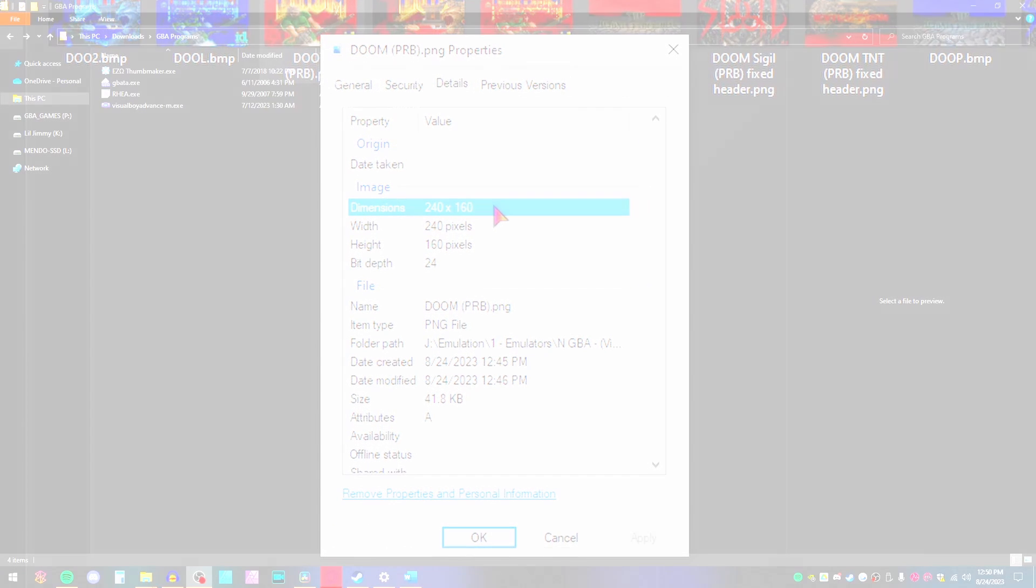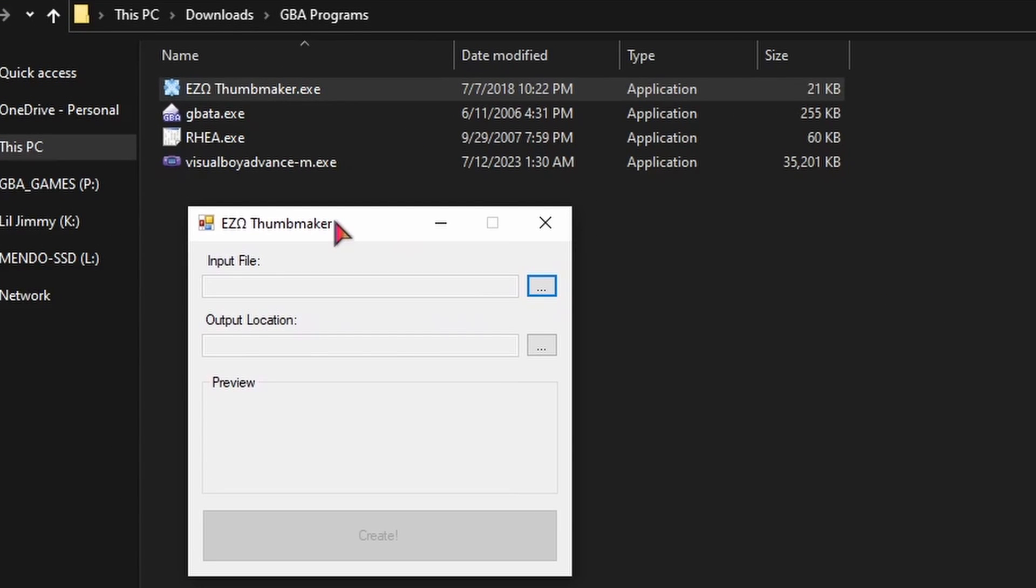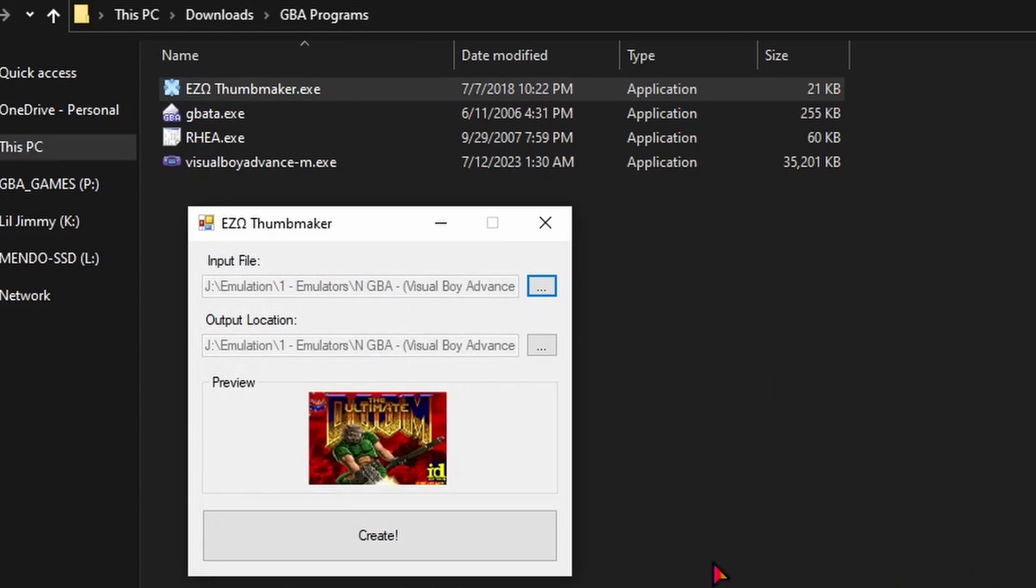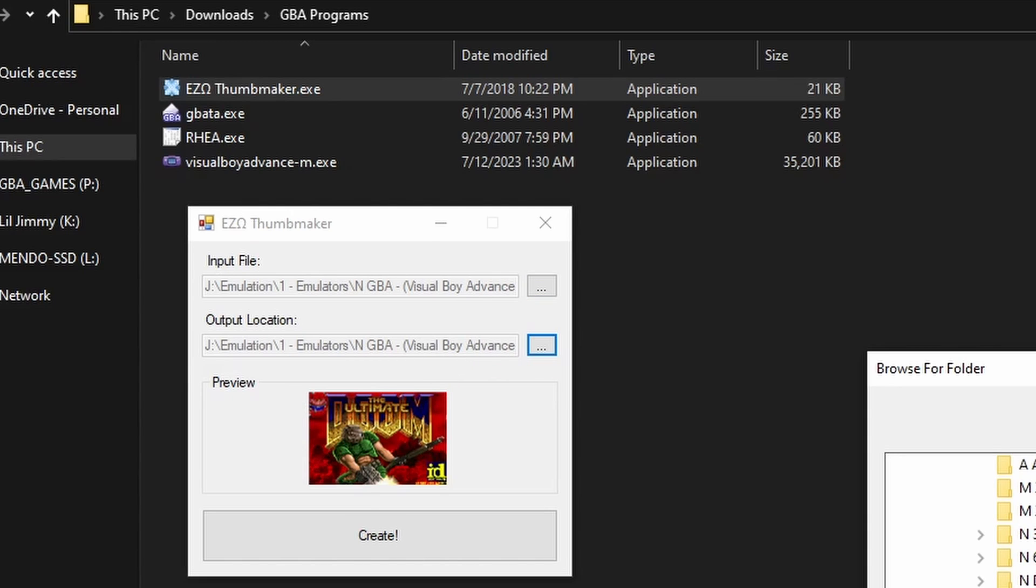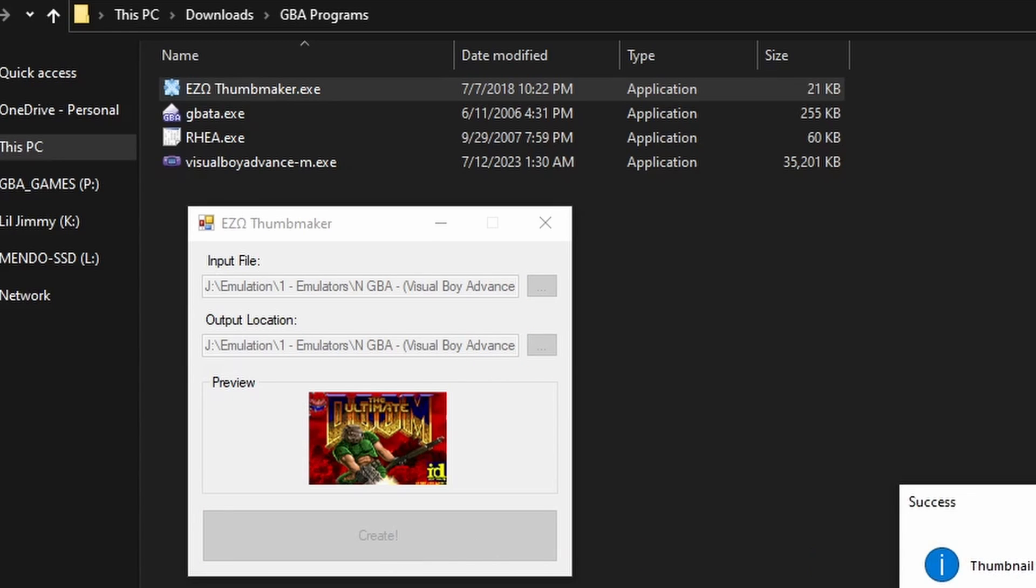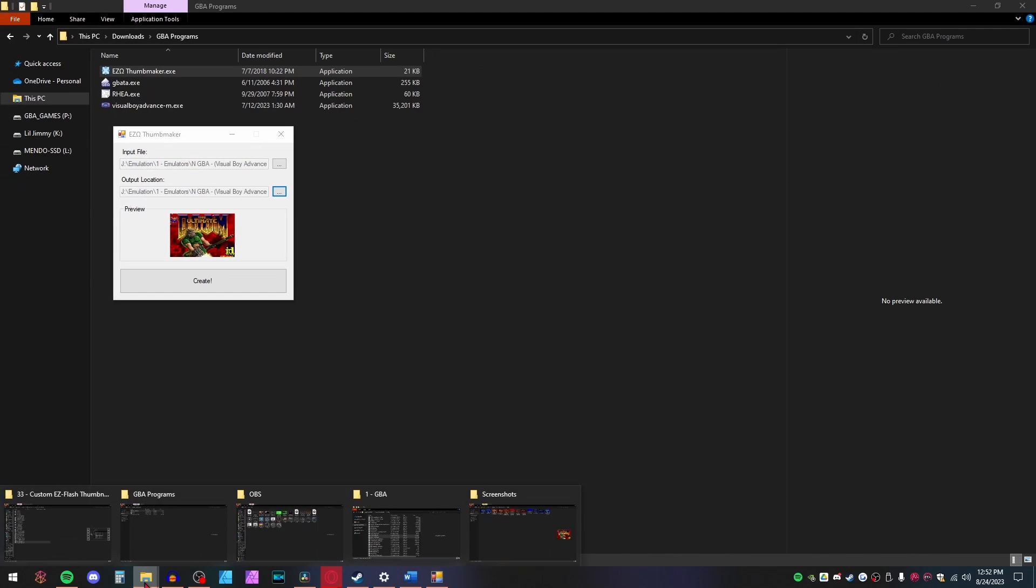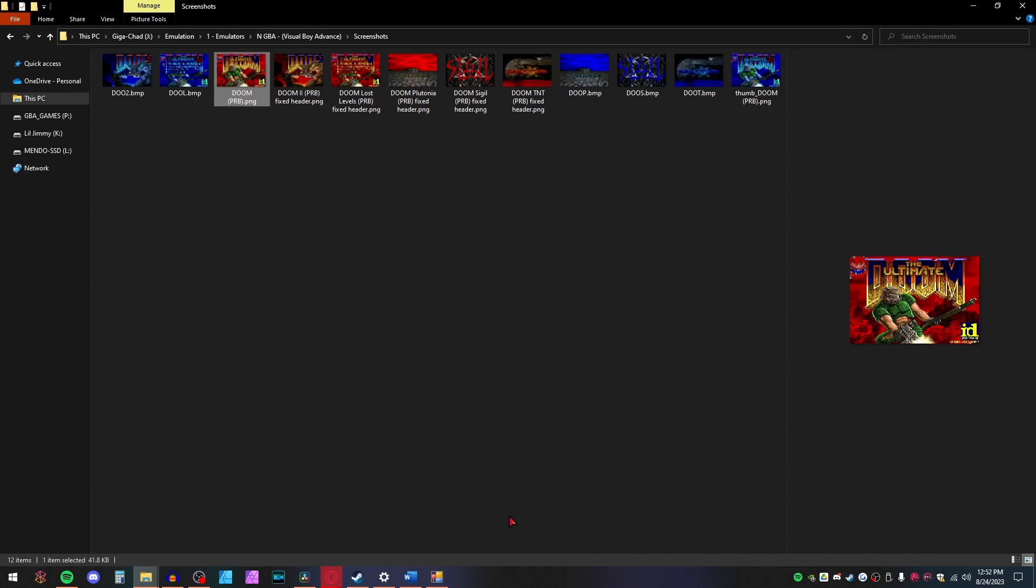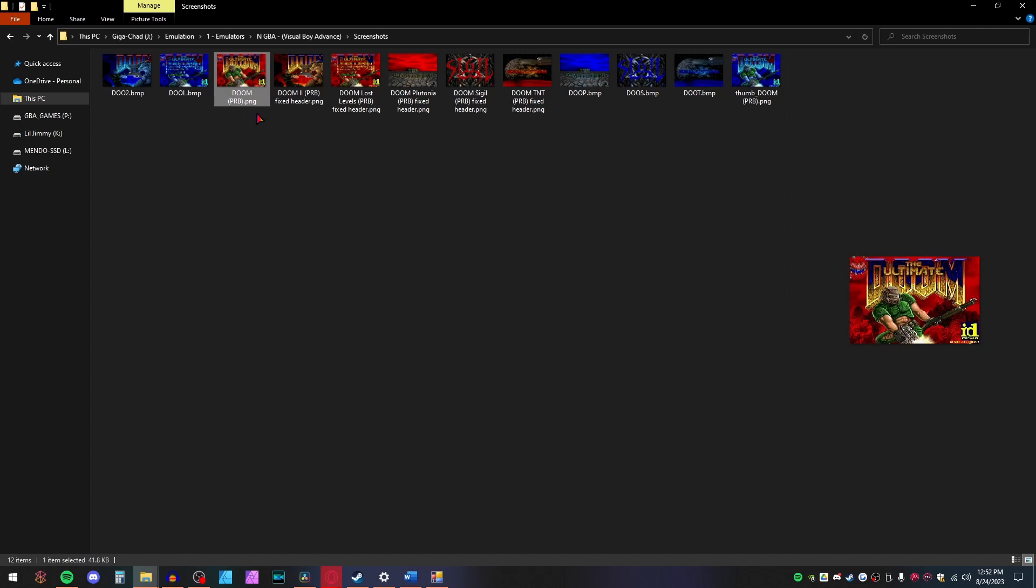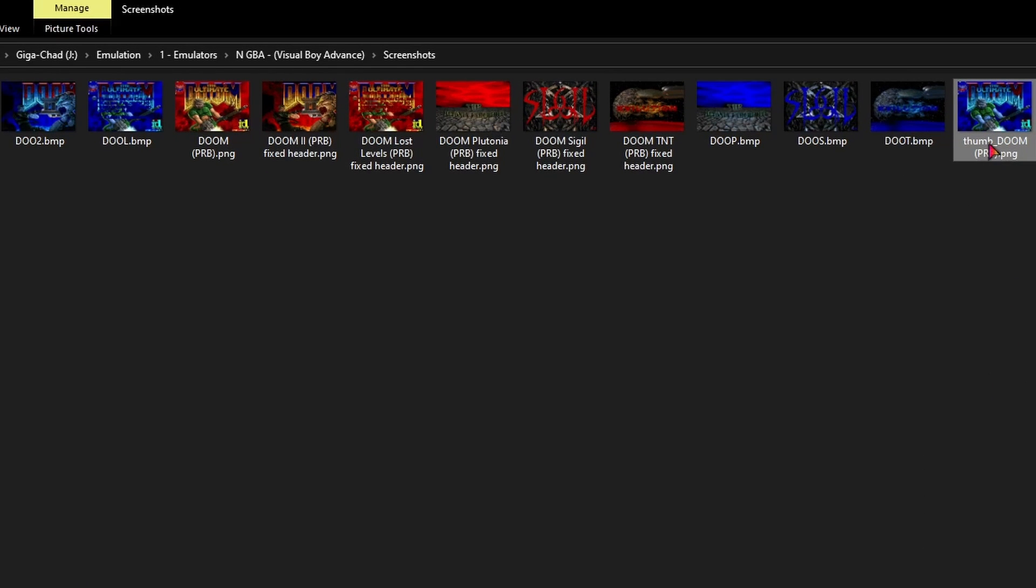Now, launch the Thumb Maker program. Choose your input picture and where you want the export to go. Then click Create. Your new image will look funny, and that's okay. For whatever reason, the Omega must use these blue tinted images. It then corrects them when they're shown to you in the menu. The last things you need to do to it are change the extension to .bmp, and change the name to the corresponding game's product code that you set earlier.